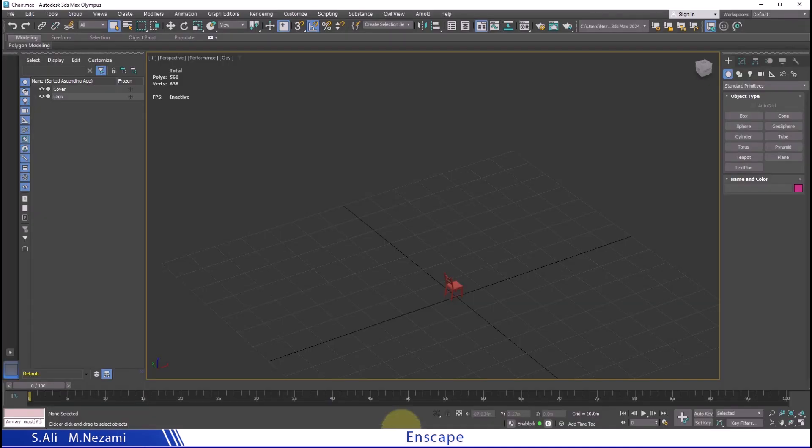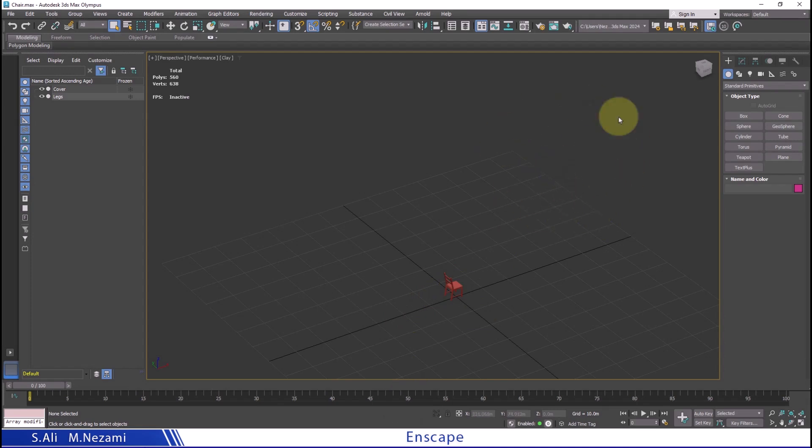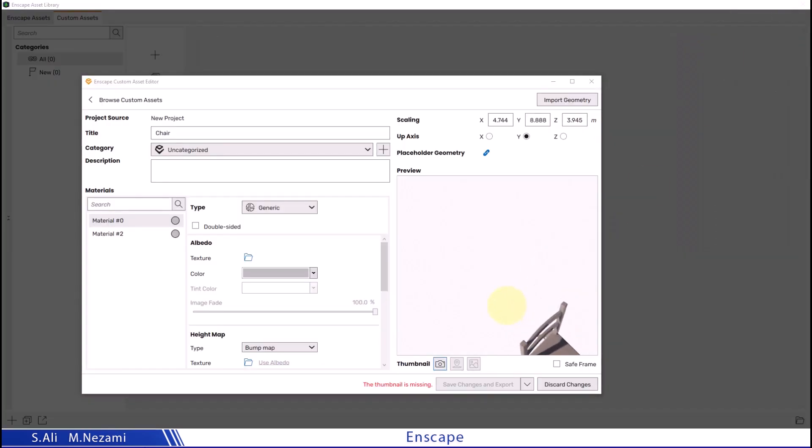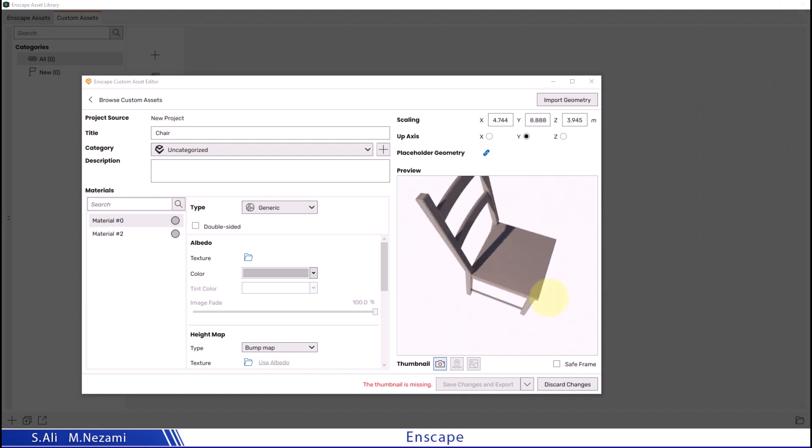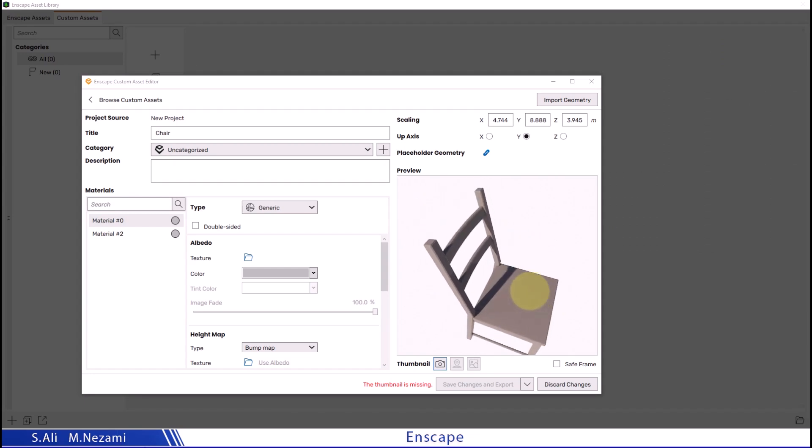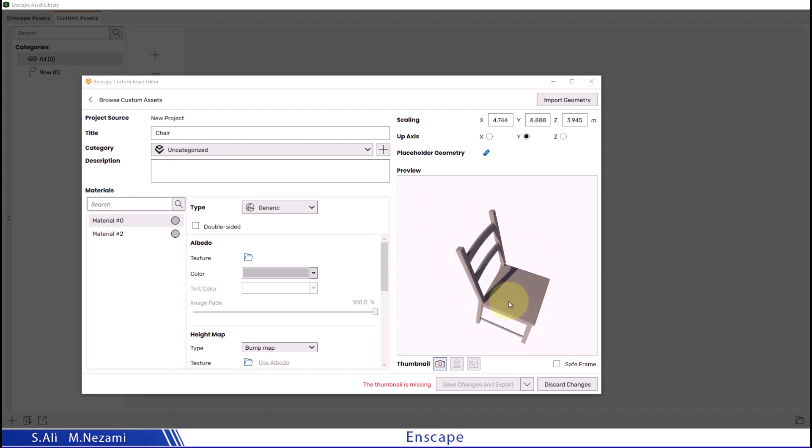If you import your file and it shows up as an empty space because the coordinates aren't set to 0, 0, 0, you can quickly locate the object using these numbers.